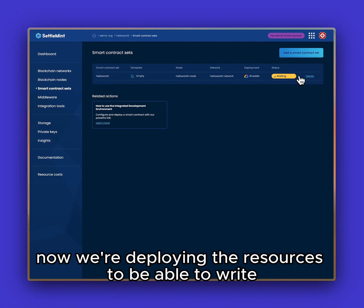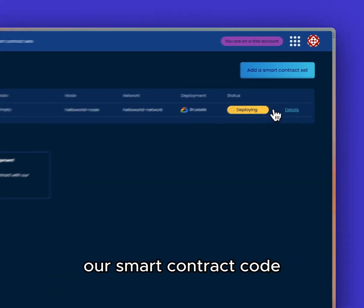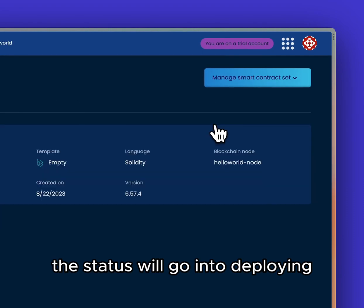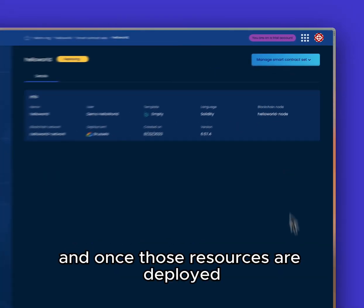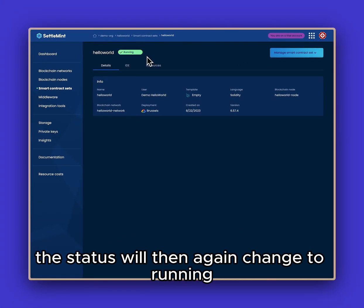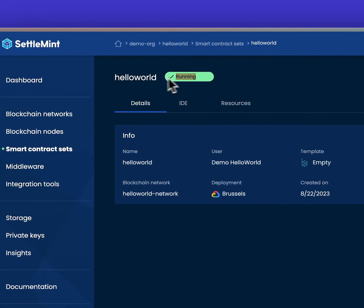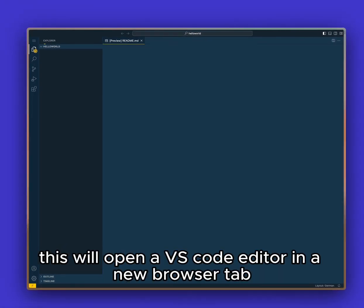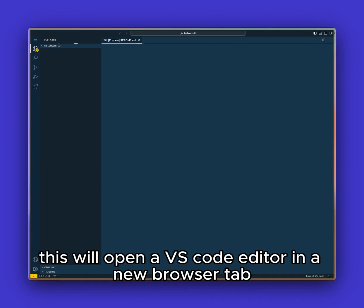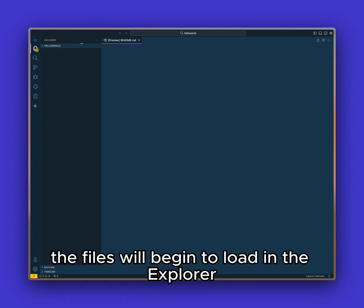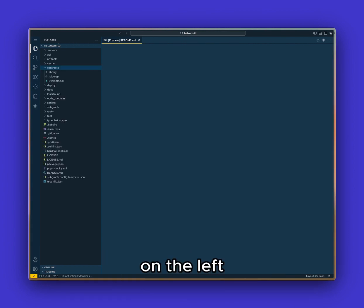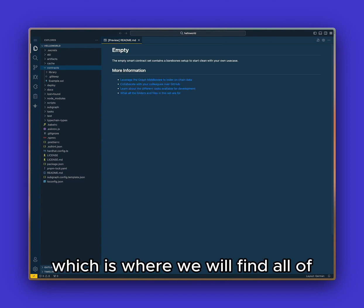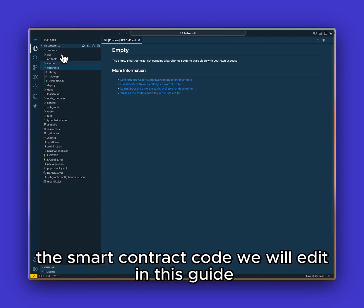Now we're deploying the resources to be able to write our smart contract code. The status will go into deploying, and once those resources are deployed the status will then again change to running. Now we're able to open the IDE where we write our code and select view in full screen mode. This will open a VS Code editor in a new browser tab. The files will begin to load in the explorer on the left, which is where we will find all of the smart contract code we will edit in this guide.